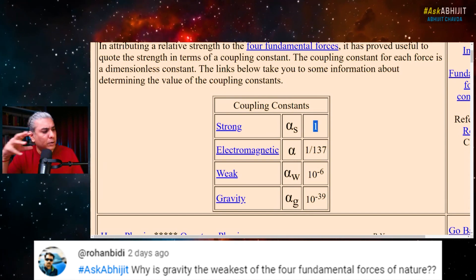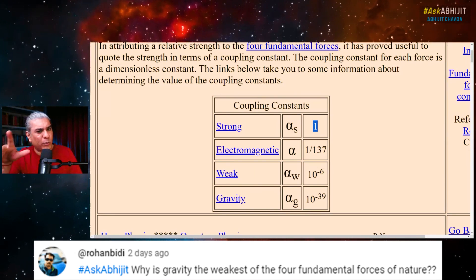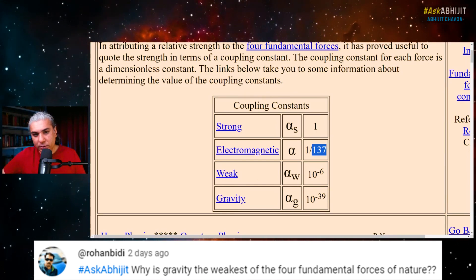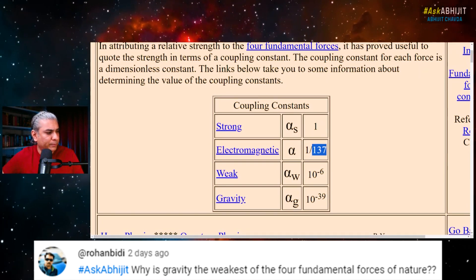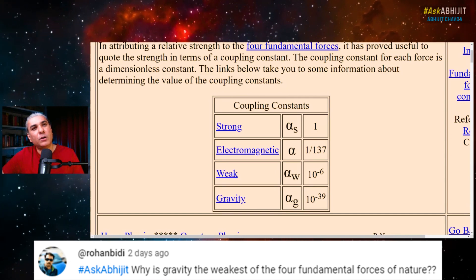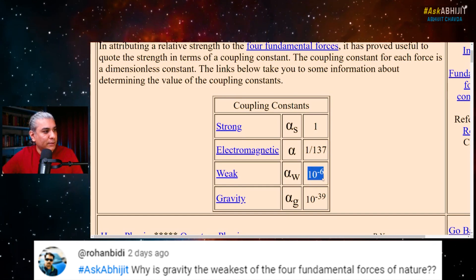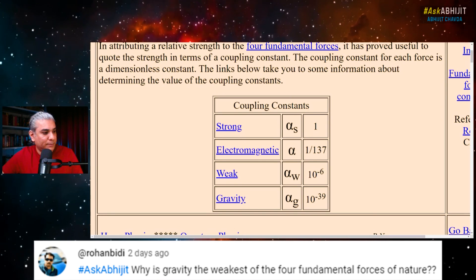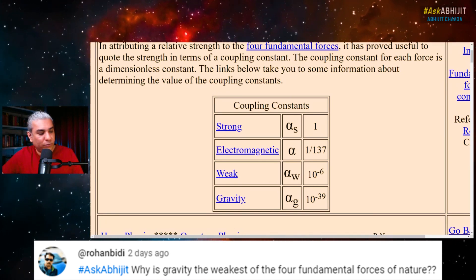The coupling constant strength for the strong force is of the order of one — it's dimensionless, it could be 0.1 or something, but let's say it's 1. The value of the coupling constant of the electromagnetic force is 1 over 137, so that's about 10 to the minus 2. The weak force has a coupling constant of 10 to the minus 6, which is about 10,000 times weaker than the electromagnetic force.